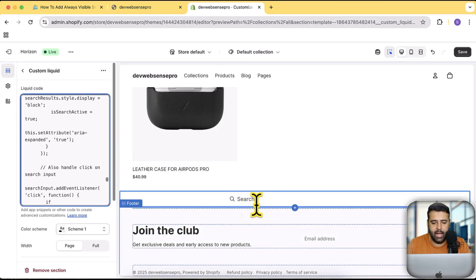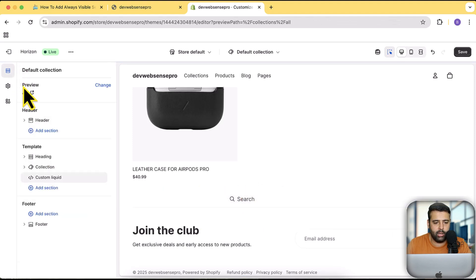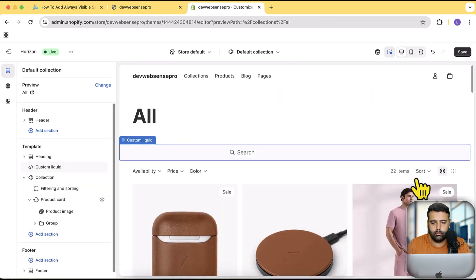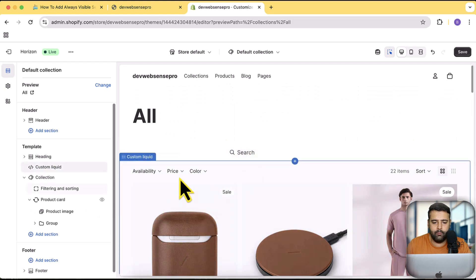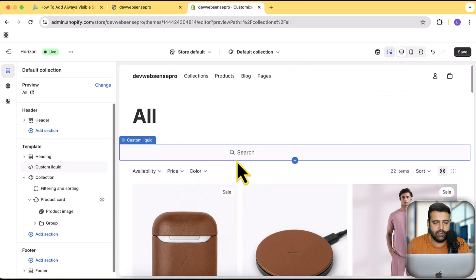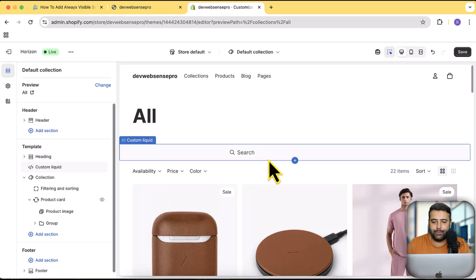Currently the section is located at the bottom. Let's drag and drop it — go back by clicking the back icon and drag and drop the section above the filtering and sorting area.